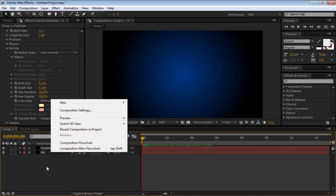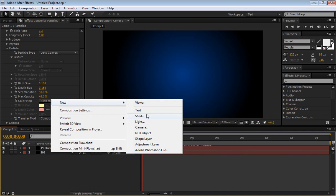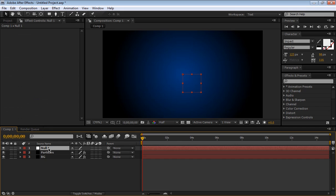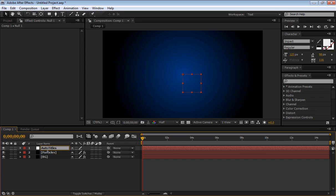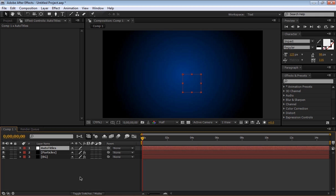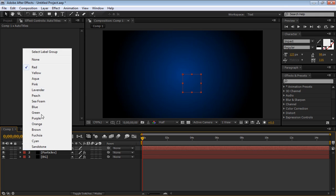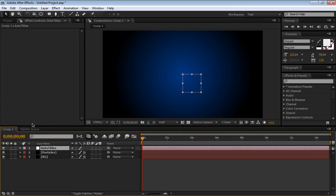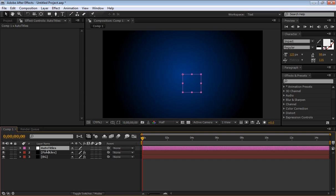Now let's go to the fun part, and let's go ahead and create a new null object. We need to make sure to rename this autoTitles, just like this. So uppercase A, U, T, O, uppercase T, I, T, L, E, S, and that's for the preset we're going to use, which is not the preset I've made, it's just a preset that I found online.